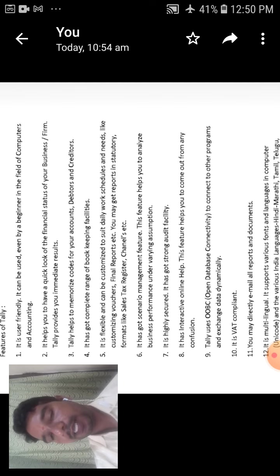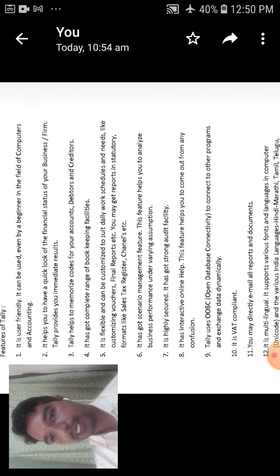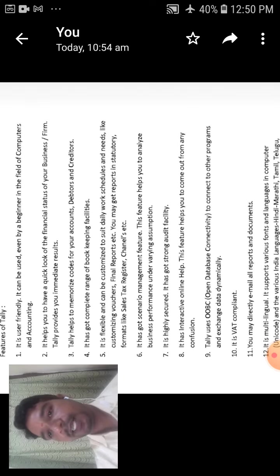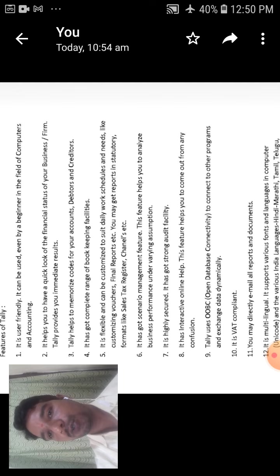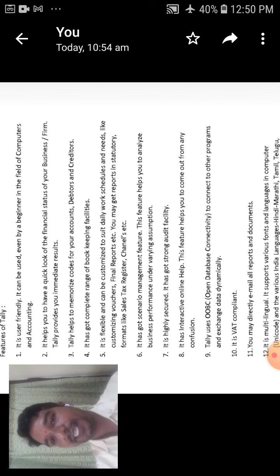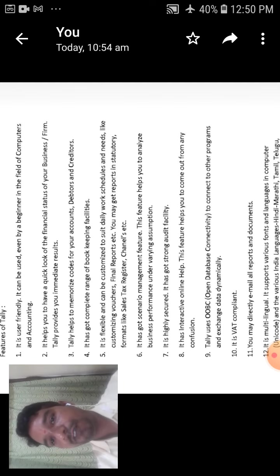The seventh one is it is highly secured. That is the security of your maintenance or business or firms. It is highly secured and it has got storage of audit facility. Then it is the storage of the audit facility, profit and loss accounts and other options.